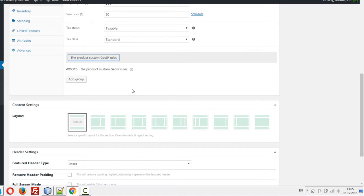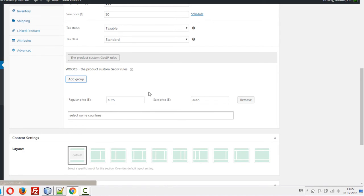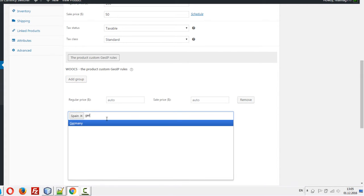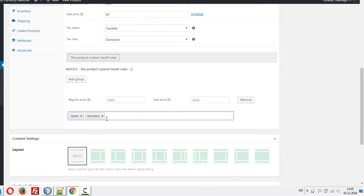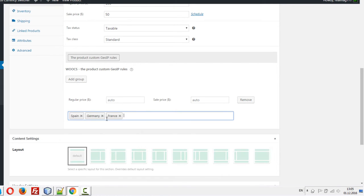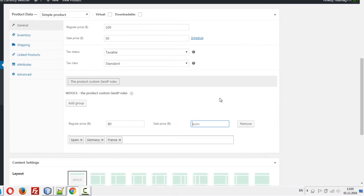Let's add a group to understand what's going on. I just press the button and what I can do here is select a group of countries and set prices in the basic currency for these countries. Let's do this.